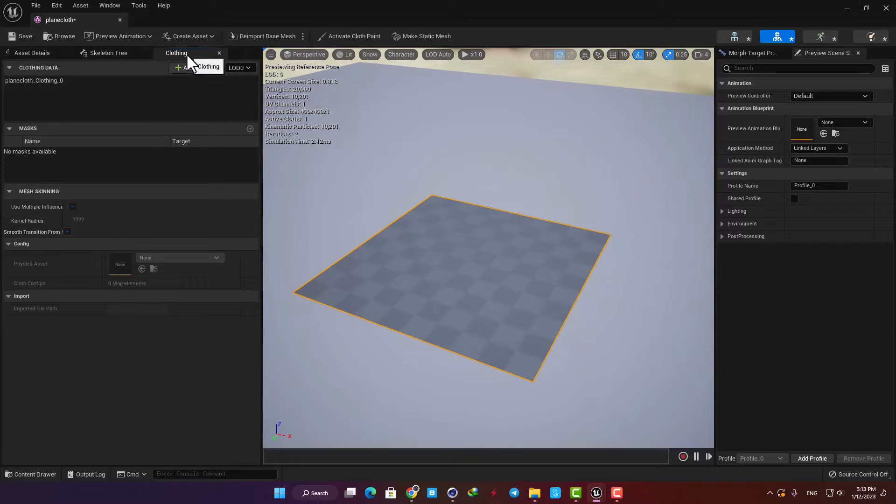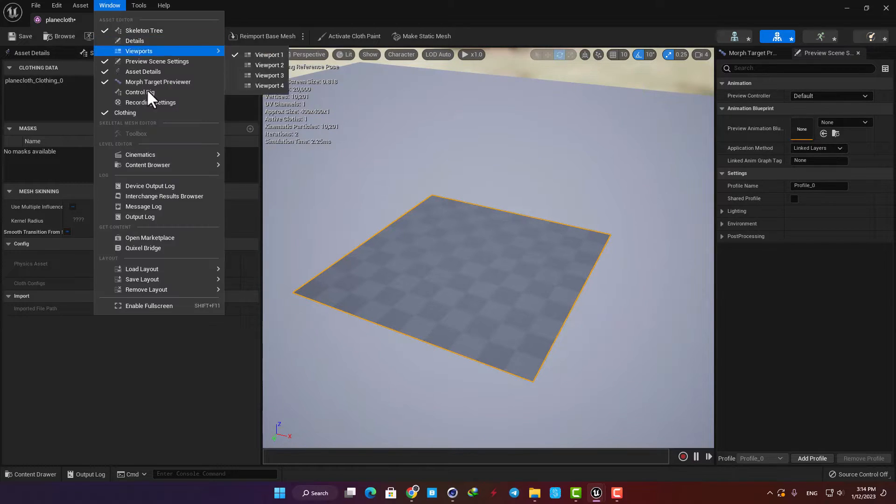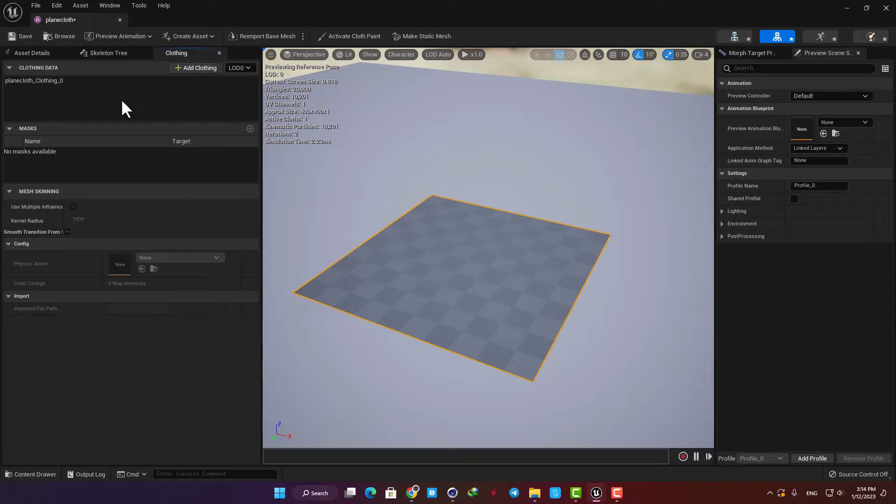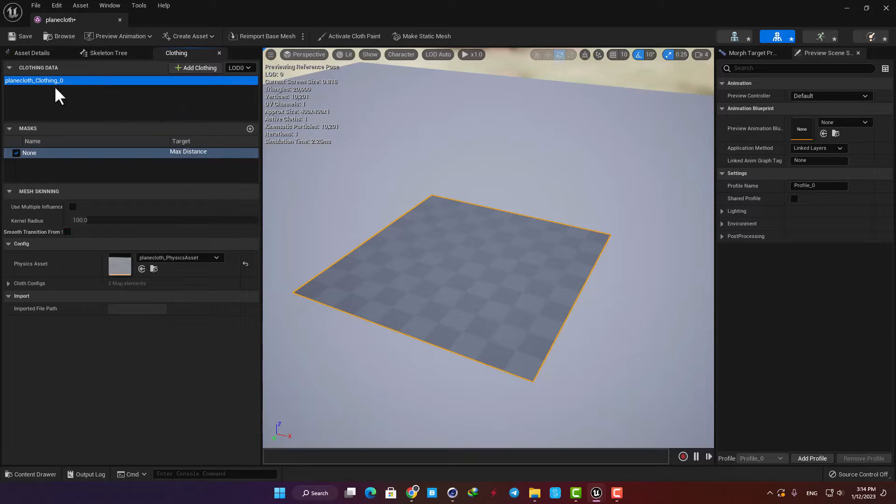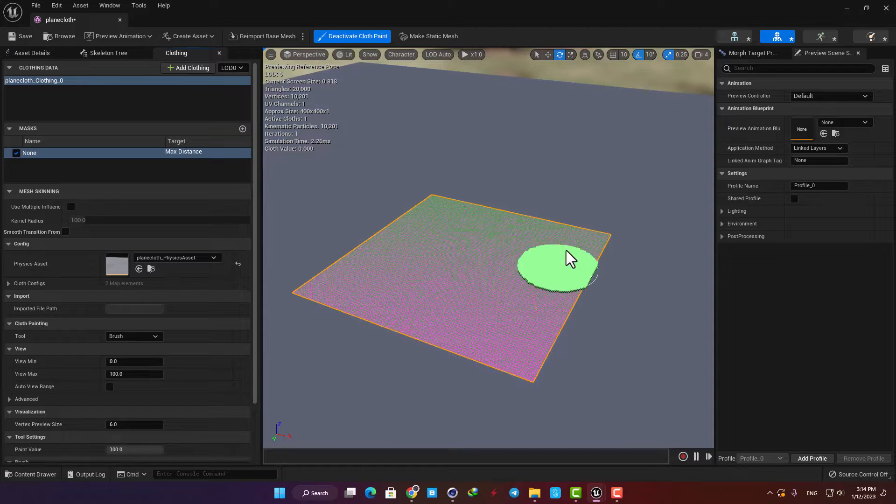Now we should go to the clothing window and if you don't have it just go to window and select clothing. Now select the mesh here and then hit activate cloth paint.